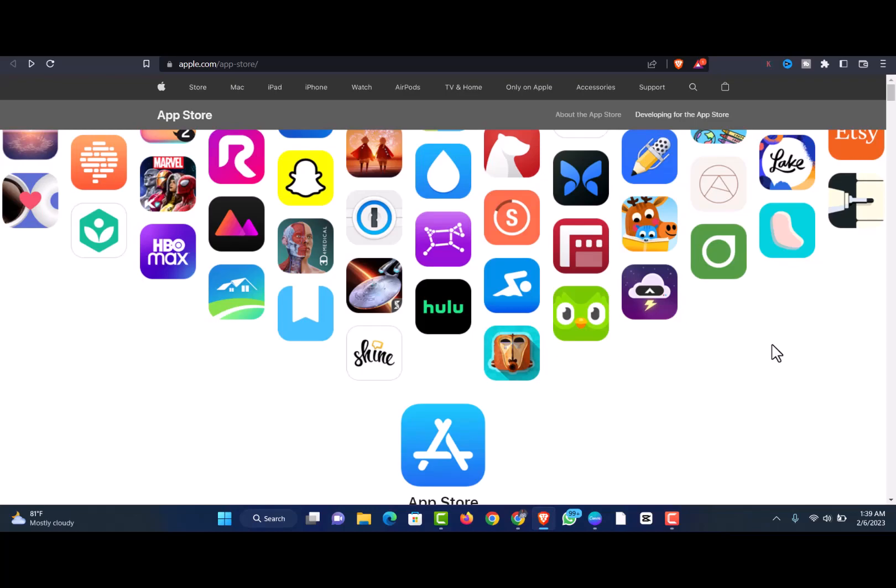If you download any of the loan apps I'm going to review in this video for your iPhone or Apple device, trust me, they are very legit. That's the reason they're on the App Store — if Apple discovered those loan apps were not legit, they would not accept them on their store.